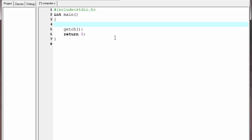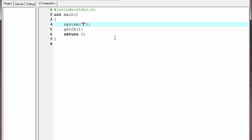Here we execute the shutdown command with proper arguments. To do that, we are going to use the system function. Write here 'system', which is the name of the function, then give a pair of parentheses. Inside the parentheses we need to specify the path name of the shutdown program.